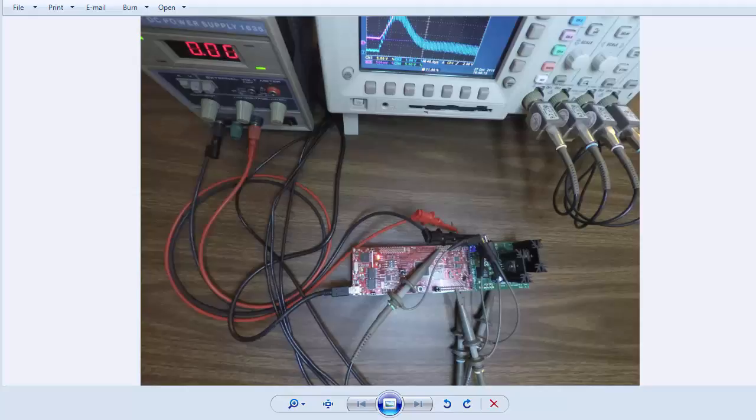The buck supply regulates the output at 2.0 volts into a test load. A second software switchable test load is abruptly switched in and switched out, and the transient response is observed using two different compensators.